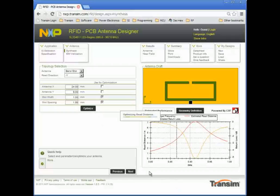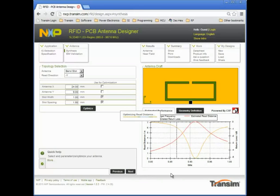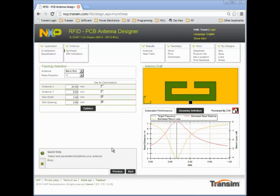The optimization may take several seconds or up to a minute depending on the number of parameters used for the optimization. The antenna performance after optimization is shown here.